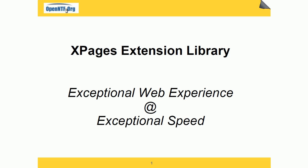Hi everyone, Niklas Heidloff here from IBM and OpenNTF. This video is the first one of a series of videos describing the new OpenNTF project XPages Extension Library.